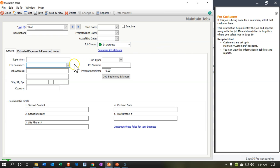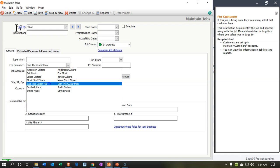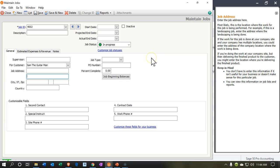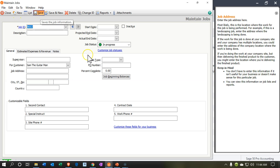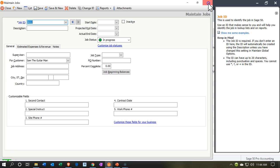We're going to say the customer is going to be Sam the guitar man. So we're assigning it out to Sam the guitar man. And that's all I'm going to populate for that job. So let's save that. And then I'm going to close this back out.